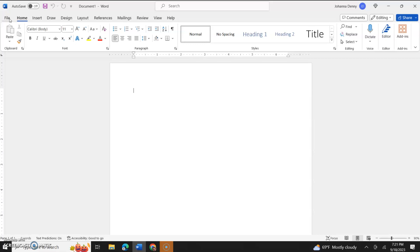Hello everyone, welcome back to Microsoft Word Tutorials. In today's video I'm simply going to show you how to open a file in Microsoft Word. Very simple.